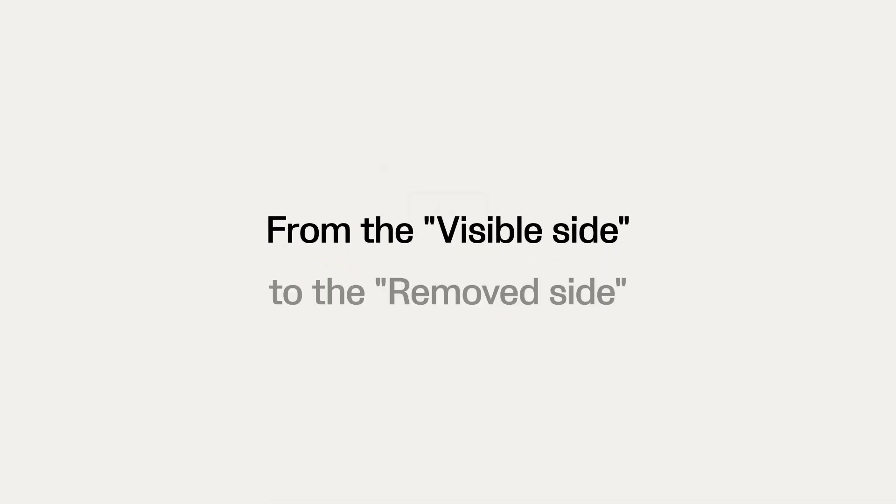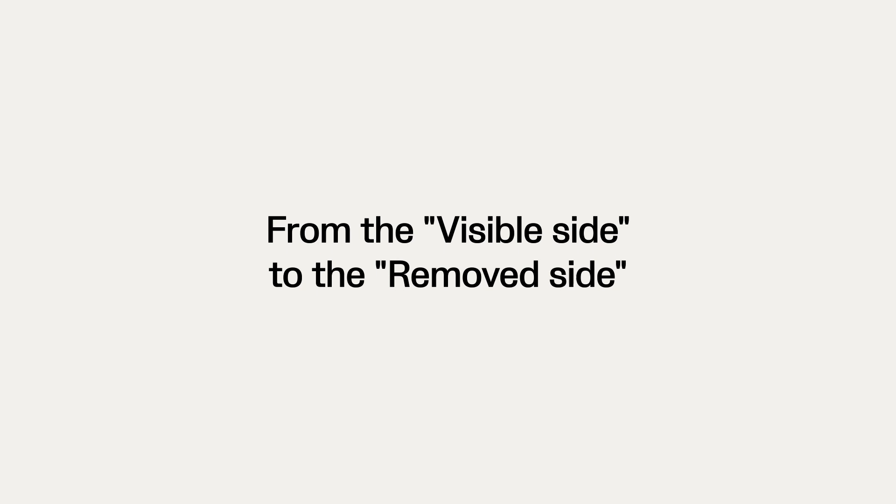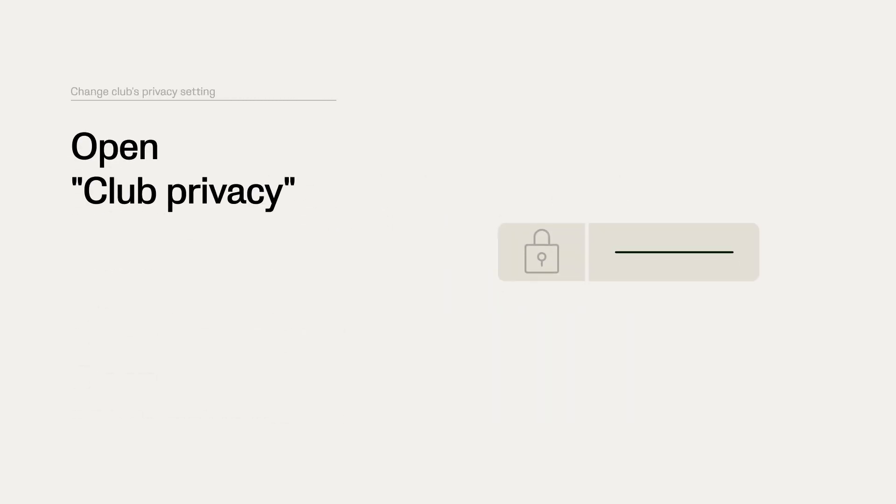And they'll move from the visible side to the removed side. Club admins can also change their club privacy settings by opening the club privacy from within the same settings area.